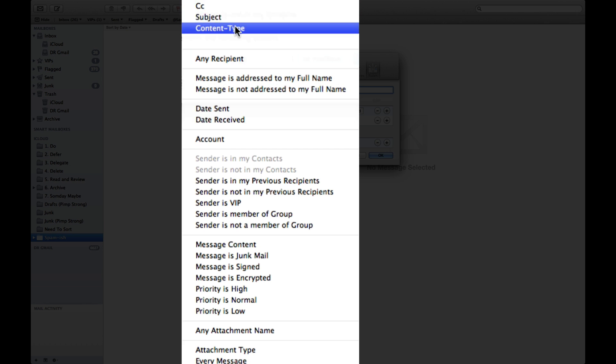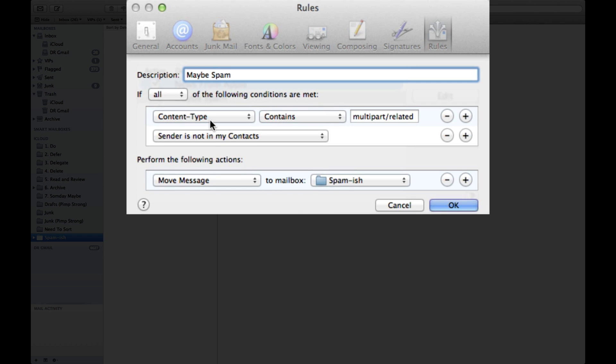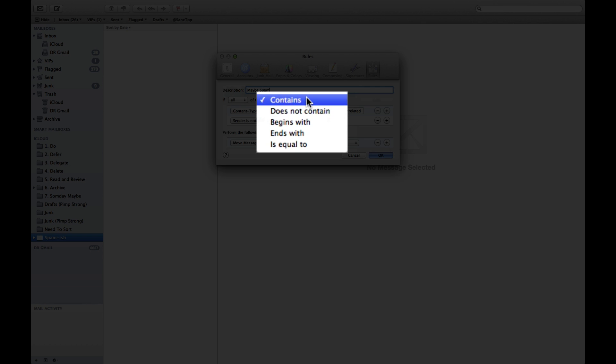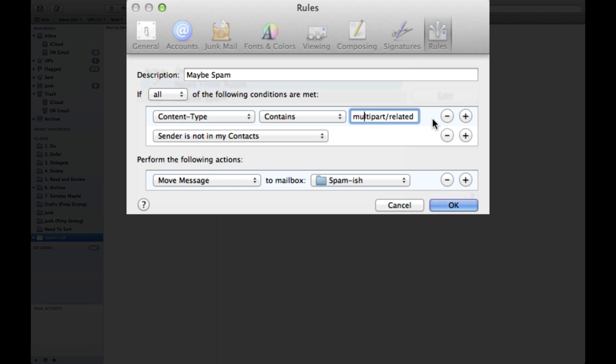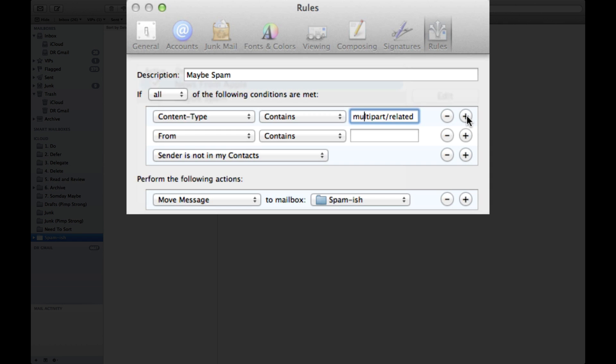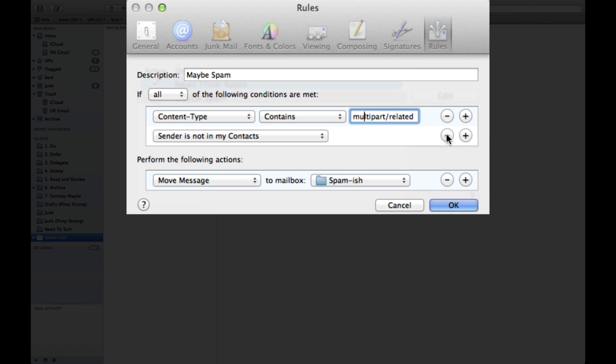Now I'm going to select content type from the list and it's going to select contains as my boolean rule, and then I'm going to make sure that this part says multipart/related. And you're just going to go ahead and type that in, multipart/related. Now normally when you set a rule you only have one line, so you're going to need to press the plus mark in order to get a new line.